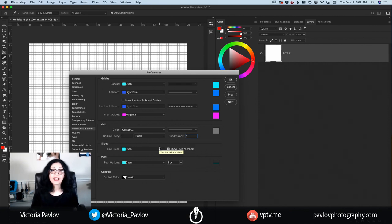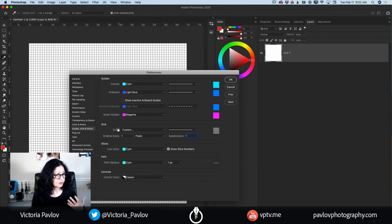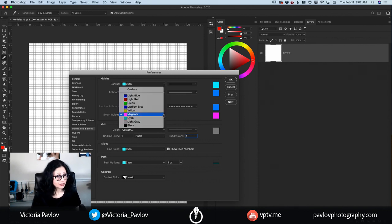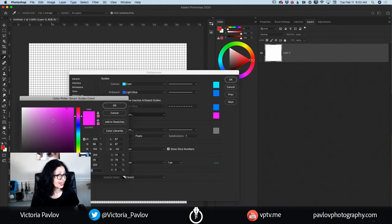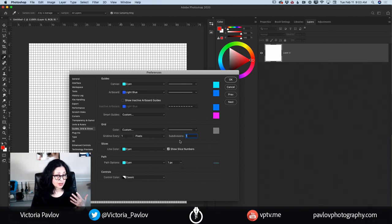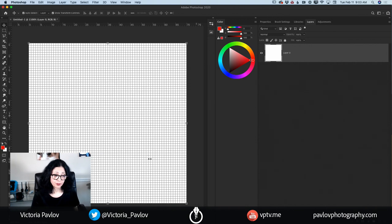You can specify colors for your grid, for your path, for a smart guide — you can customize anything you like. For example, smart guides: by default it's magenta and I love it, but if you would like to change it, simply click on the dropdown menu and you will be able to switch to any other color. You can even create a custom color. After I specify grid line every one pixel and subdivisions one pixel, I will click OK.